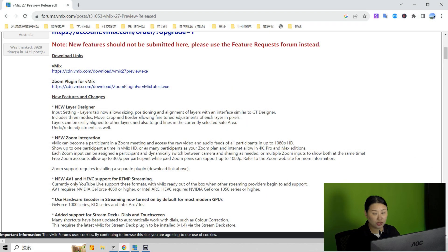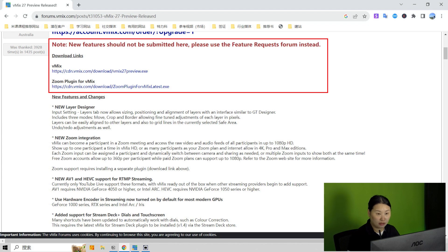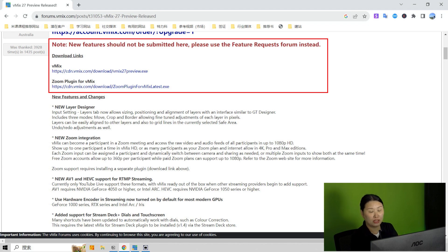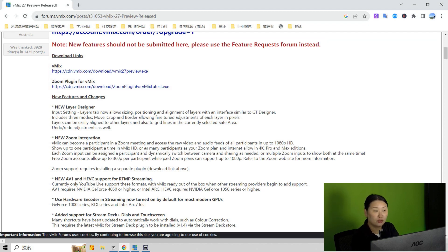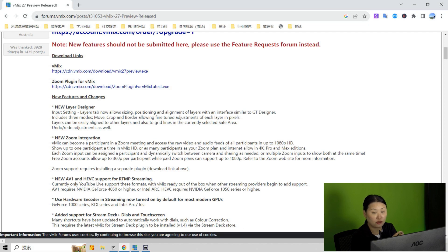So first of all, you can find in the vMix forum the latest post that Martin posted for the beta version vMix download link. And one of the most exciting new features is the Zoom integration with vMix. But to use this functionality, you need to make sure that you already installed the Zoom plugin for vMix.